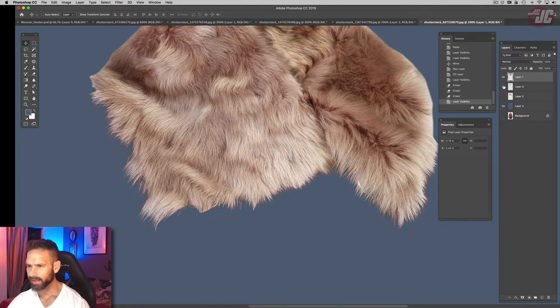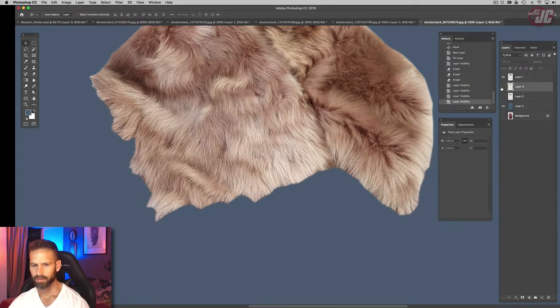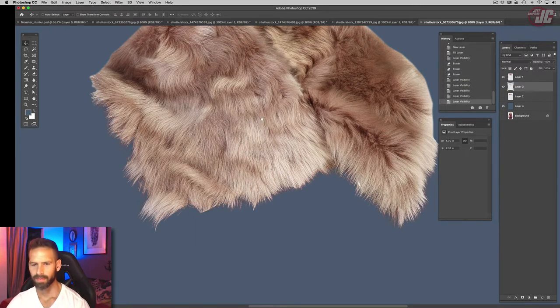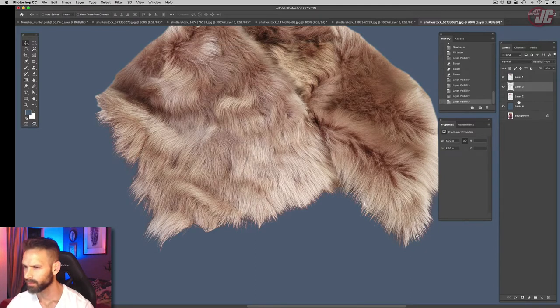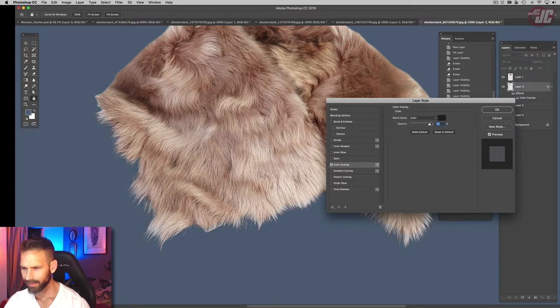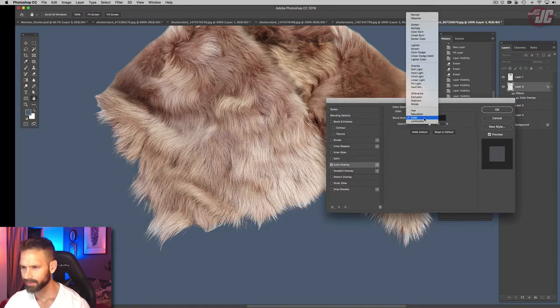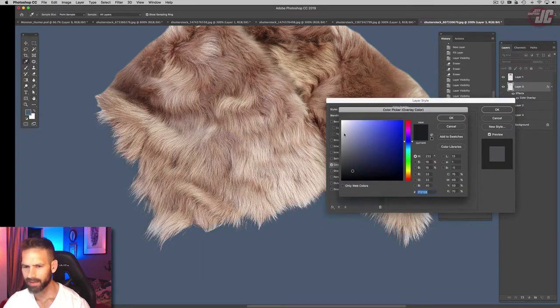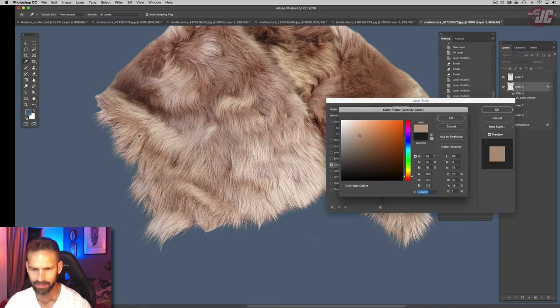Alright, so now we get the bottom of our fur. Maybe do a color overlay on that, like a lighten. Let's go lighten and take a sample out of here. That was good.